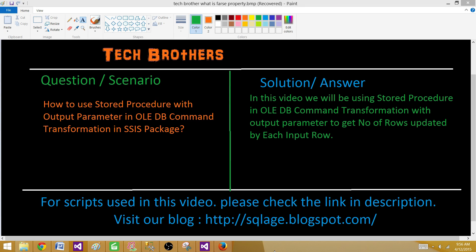Welcome to Tech Brothers with Amir. Today we are going to learn how to use a stored procedure with the output parameter in OLEDB command transformation in an SSIS package.